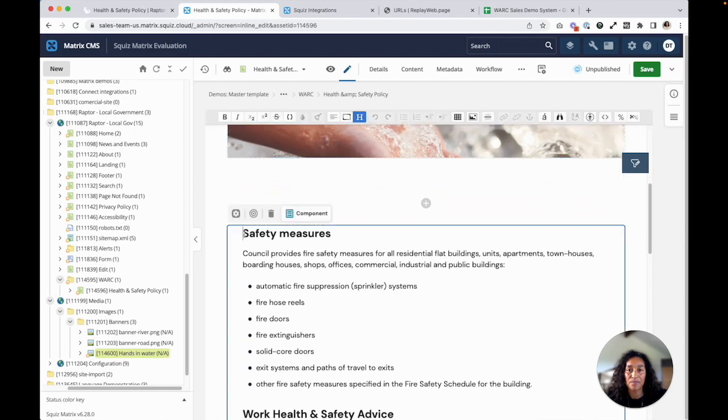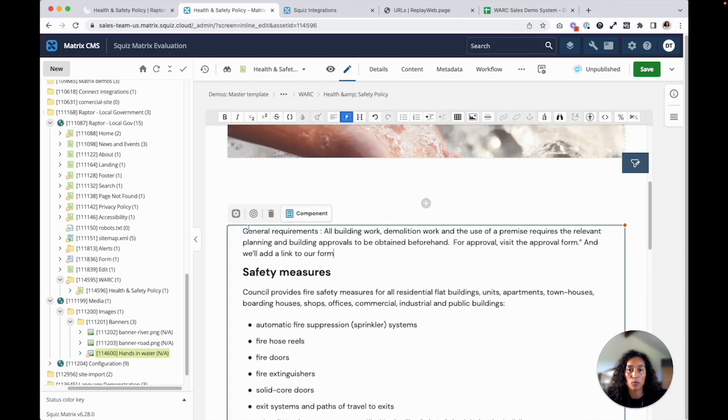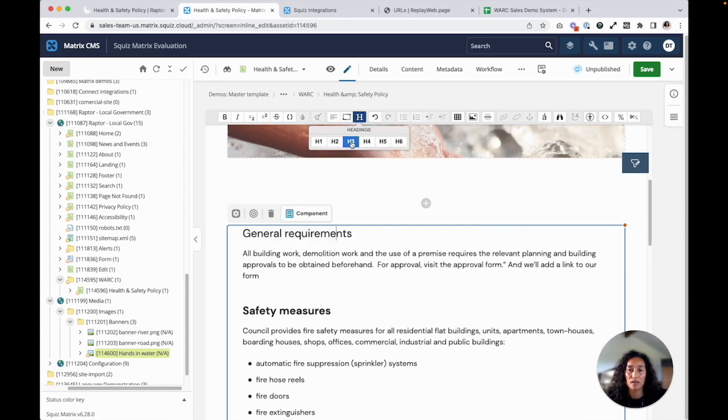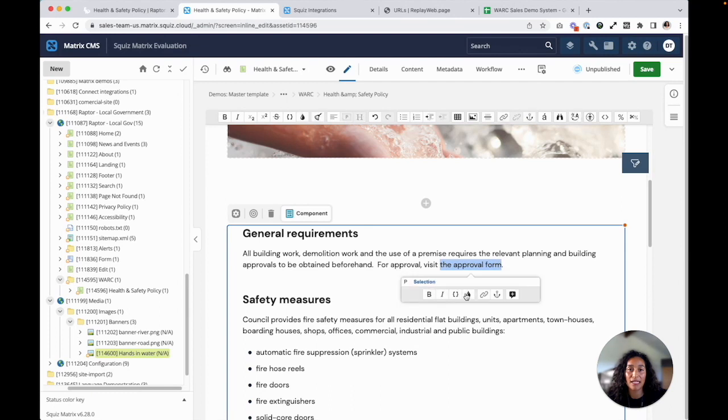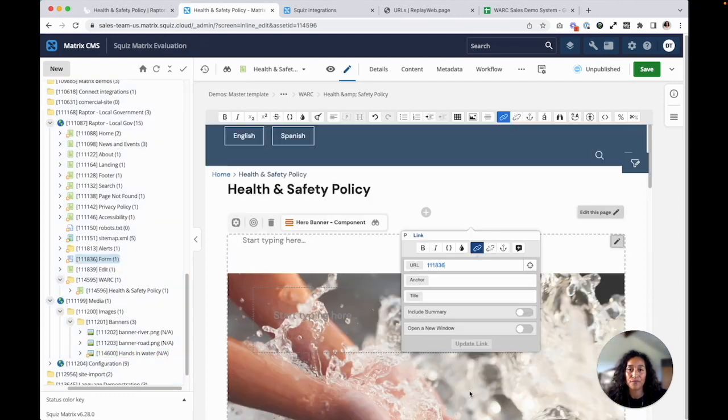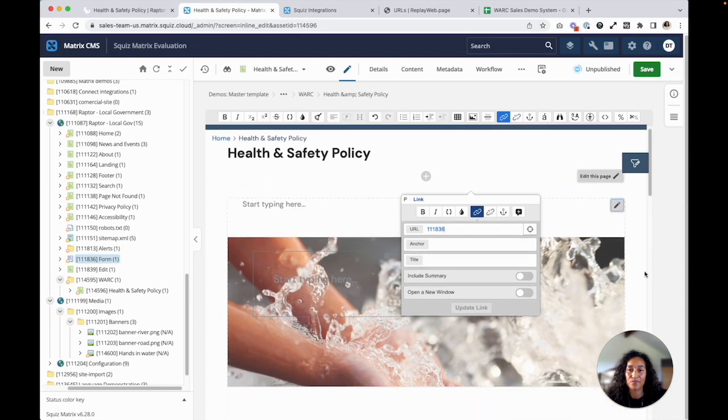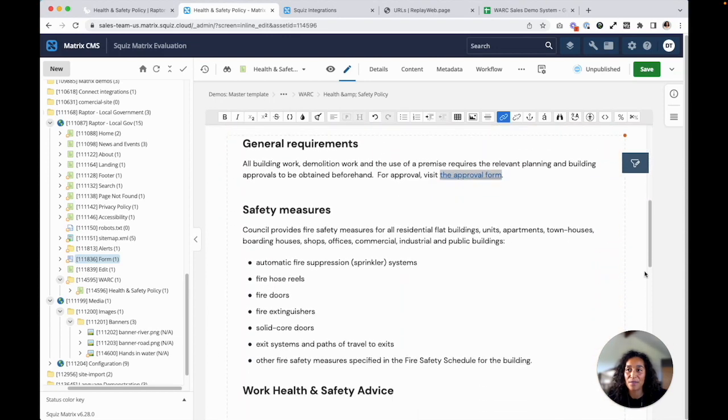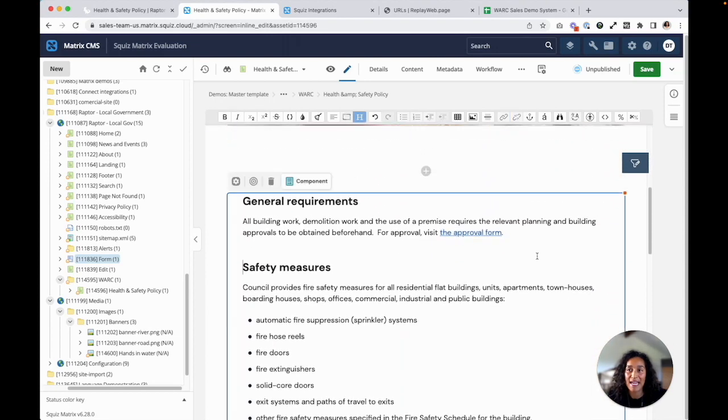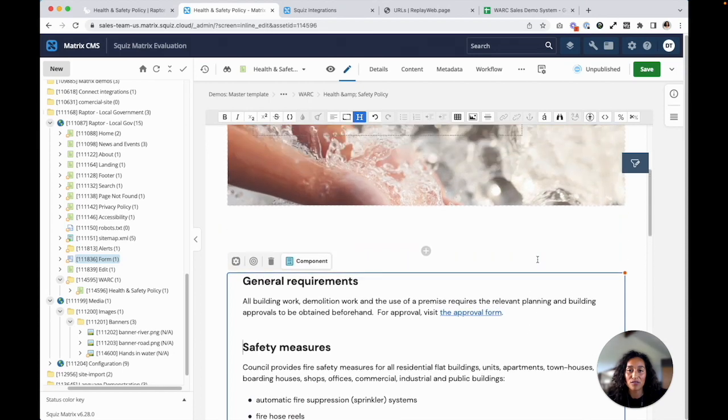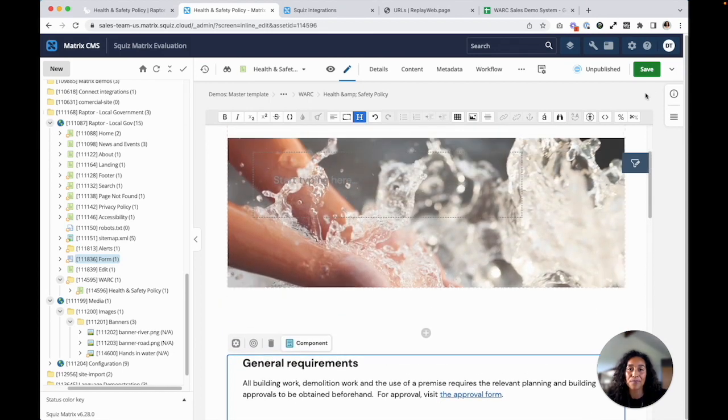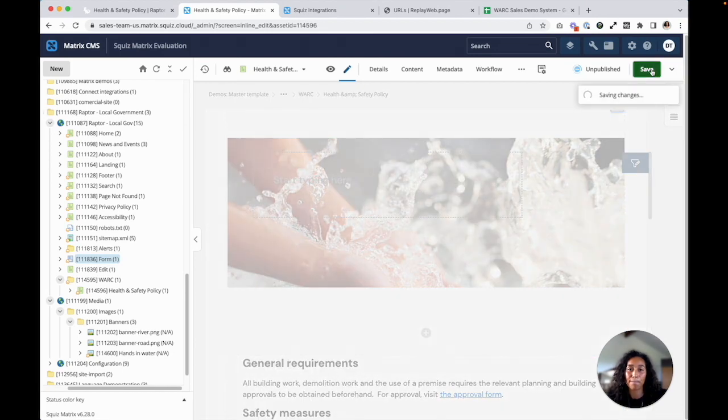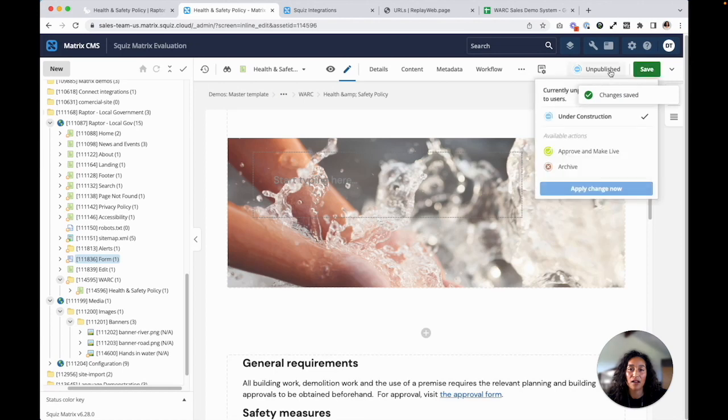And then I will also go down and edit some of the text that I have here. Maybe I'll add some content about general requirements. Clean this up, and then I will add a link to a related form. Okay, that's all. Some new text and an image. So what I'll do now is I'll just come up here and I'll hit save, and I'll change the content from unpublished to live.